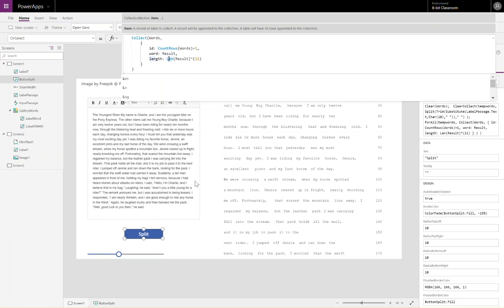And this works because the font that is used inside the gallery is a fixed width font, meaning every single letter, capital, lowercase, letters like M, which are typically longer, are all the same width. So it's a fixed width font.